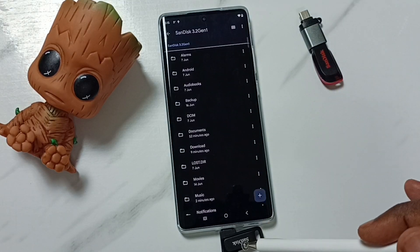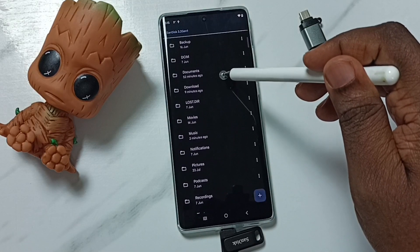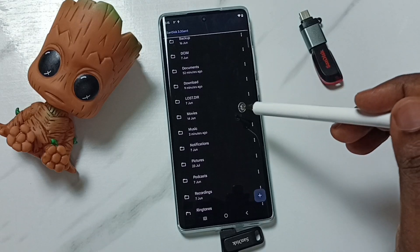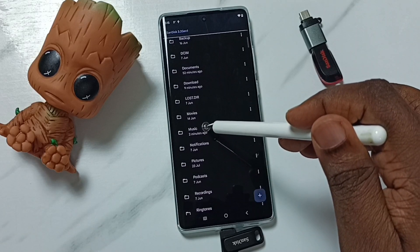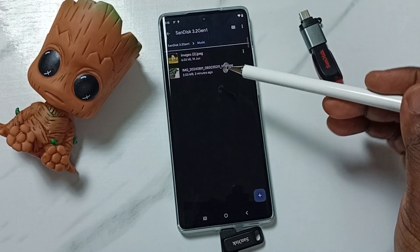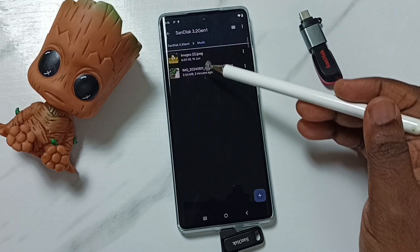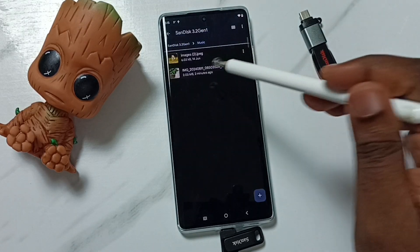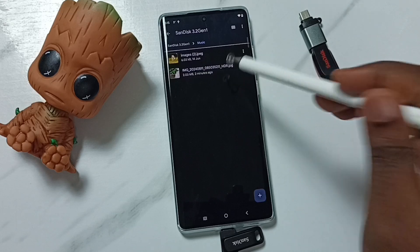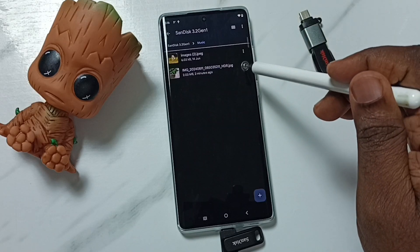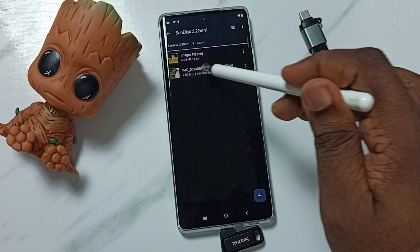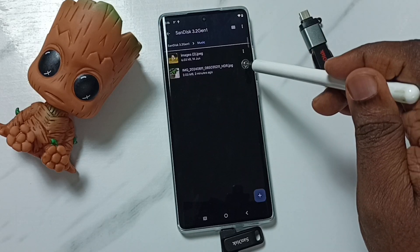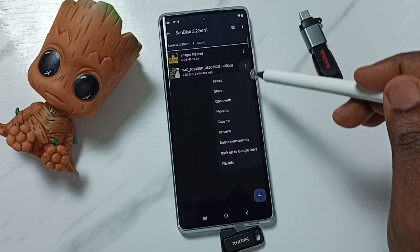So let me select one folder — let me go to the Music folder. This has two images. I am going to delete one image. Tap on the three dots. I am going to delete this image — tap here.